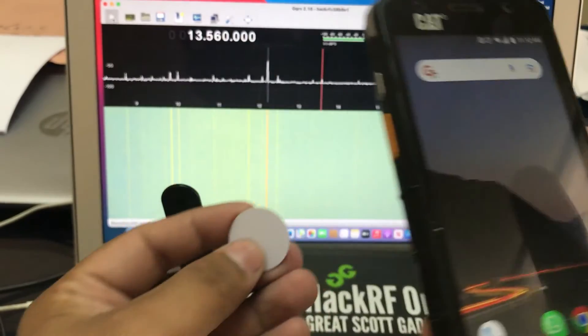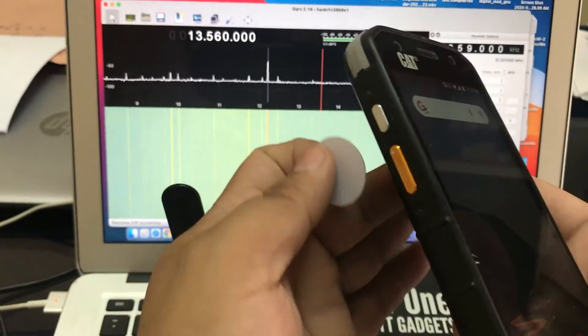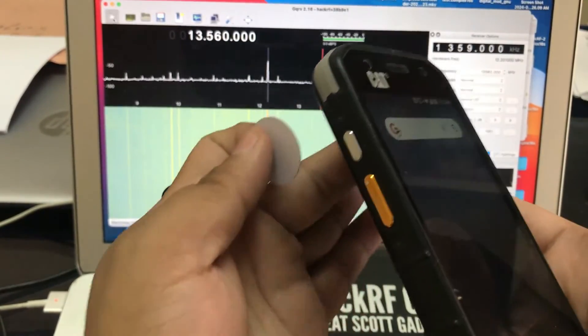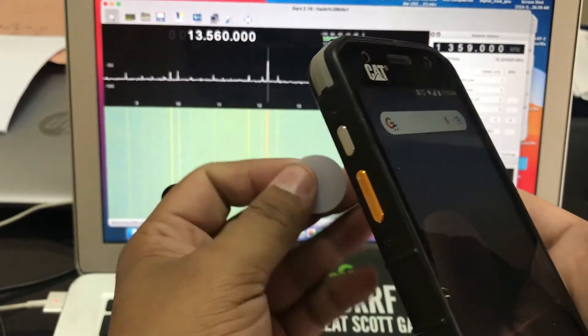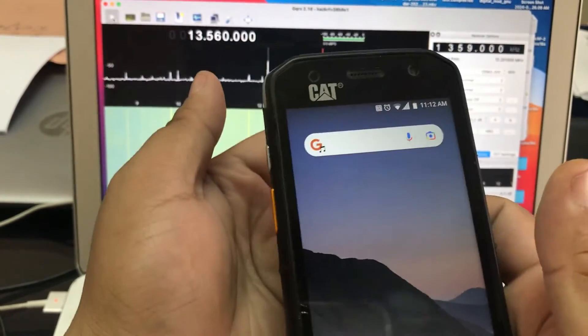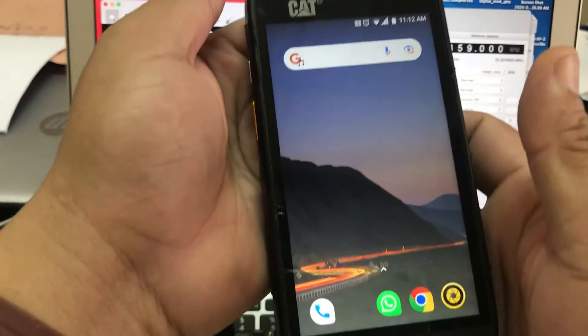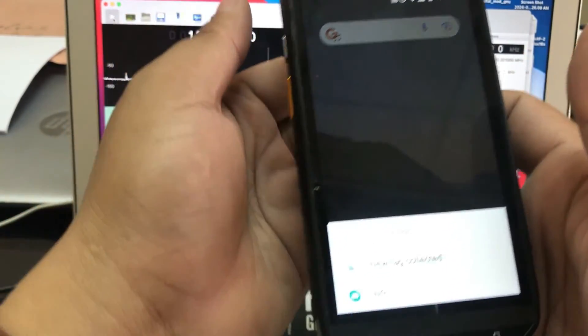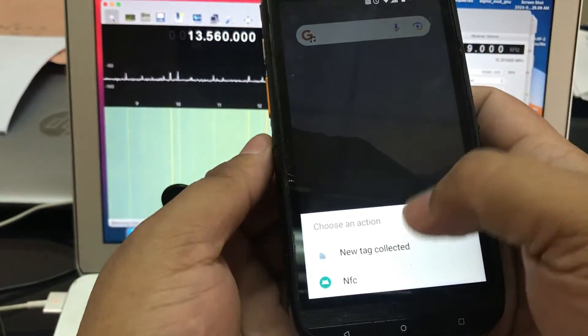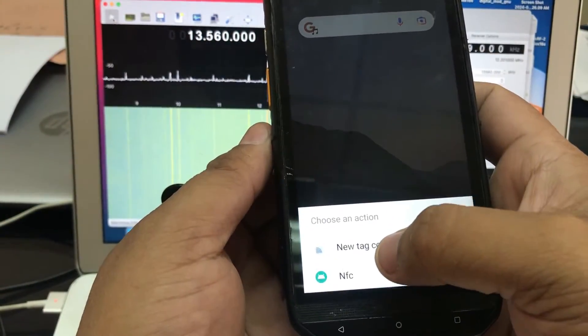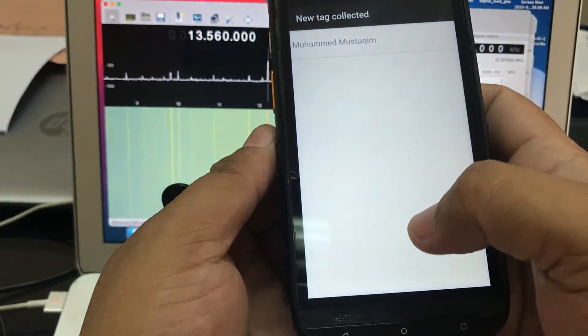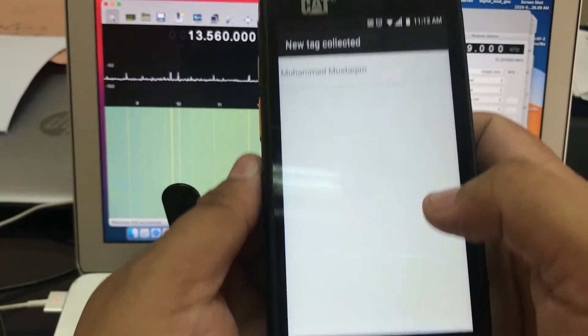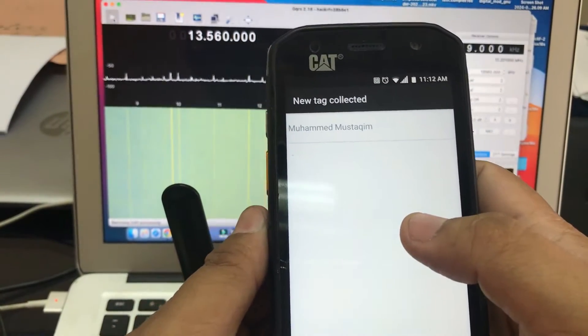I'm gonna simply bring my tag closer because the NFC coil is located in the back of my phone. So I'm gonna bring this closer and as you can see, new NFC tag collected. Let's look at the content of this. Inside I've just written my name on it.